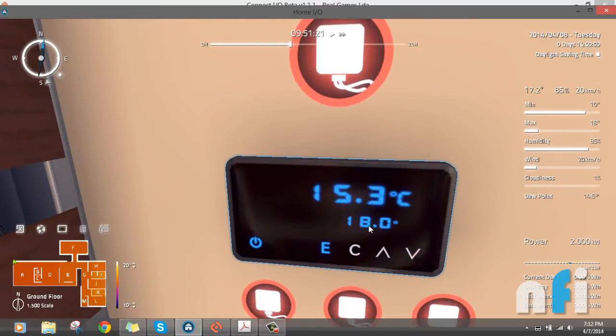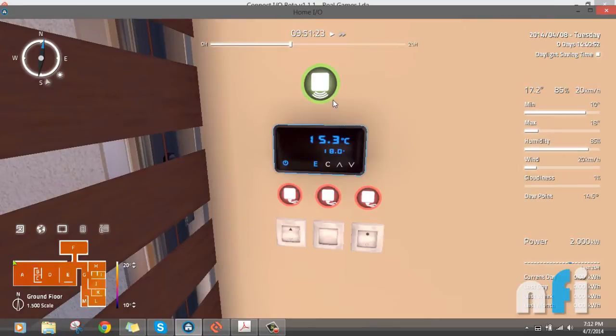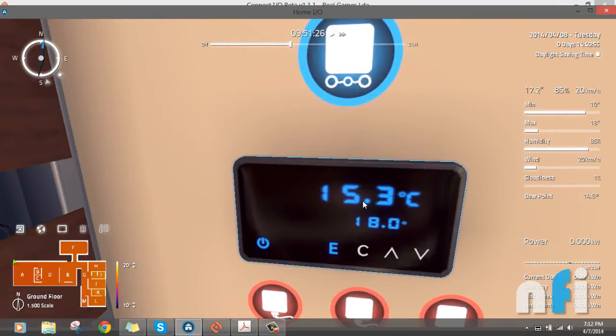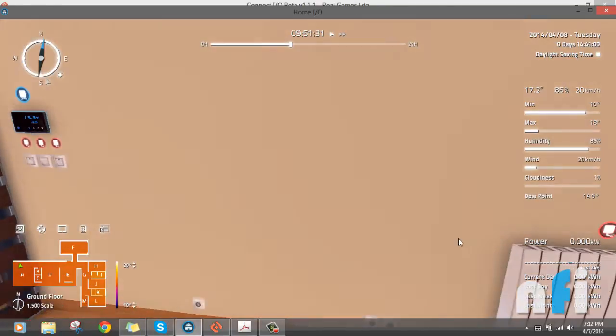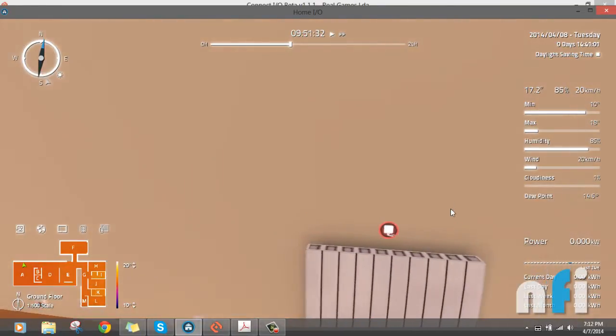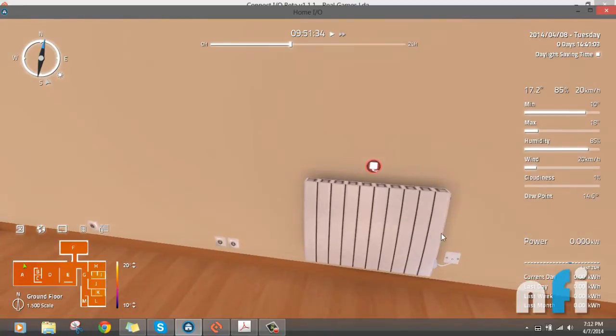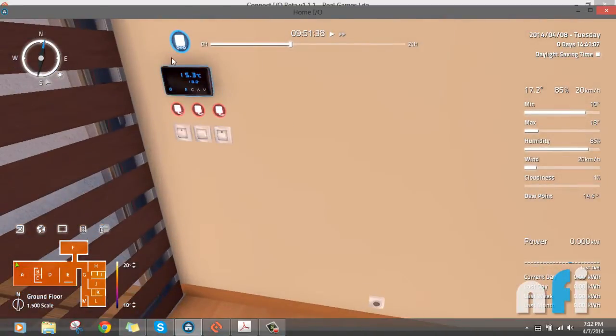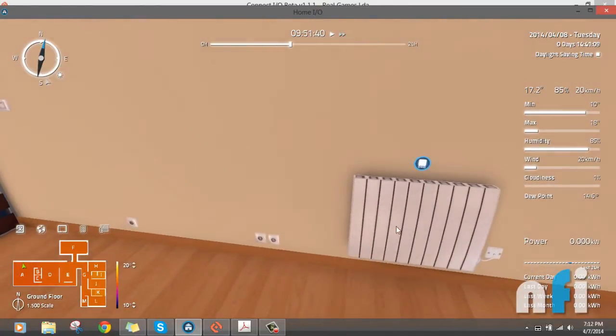Now if I take this control to Connect IO, we know that present is 15.3, we require 18. So to reach 18 degrees Celsius we have to turn on this heater. Let's take its control to Connect IO as well. Now we have this controller and this is the heater, connected together internally.